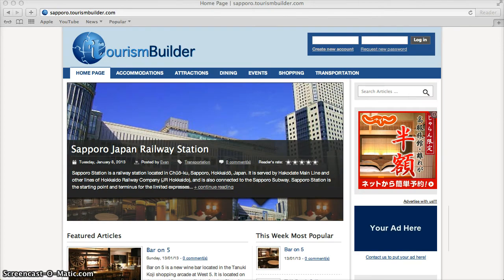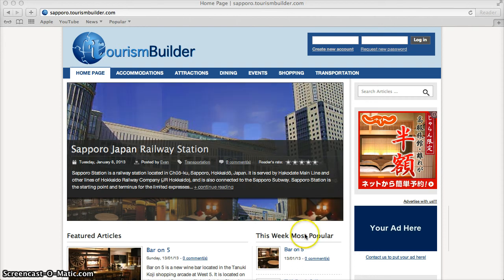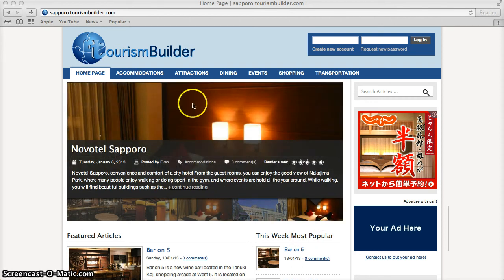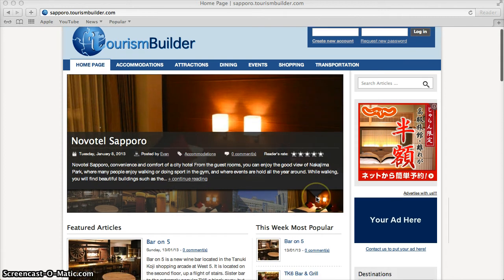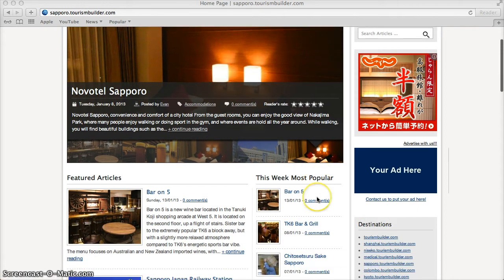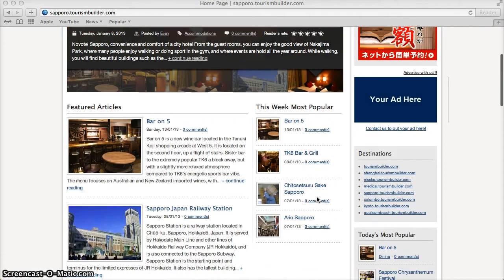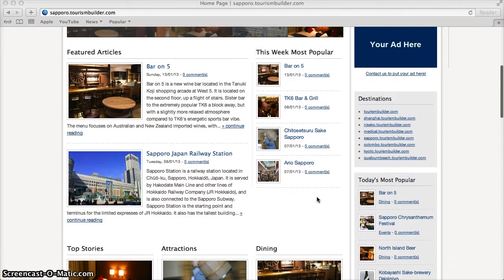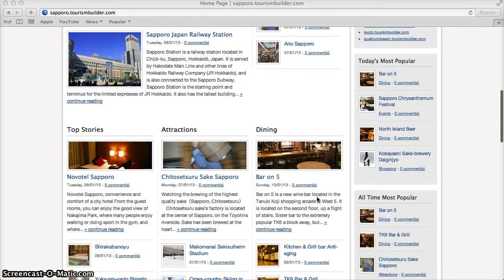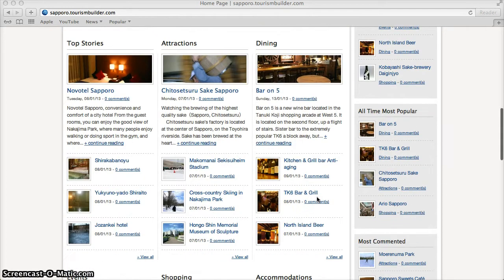Every destination in the TourismBuilder system gets its own install which can be branded with its own domain name and own site name. All of the content for that install is specific to that geographic destination.